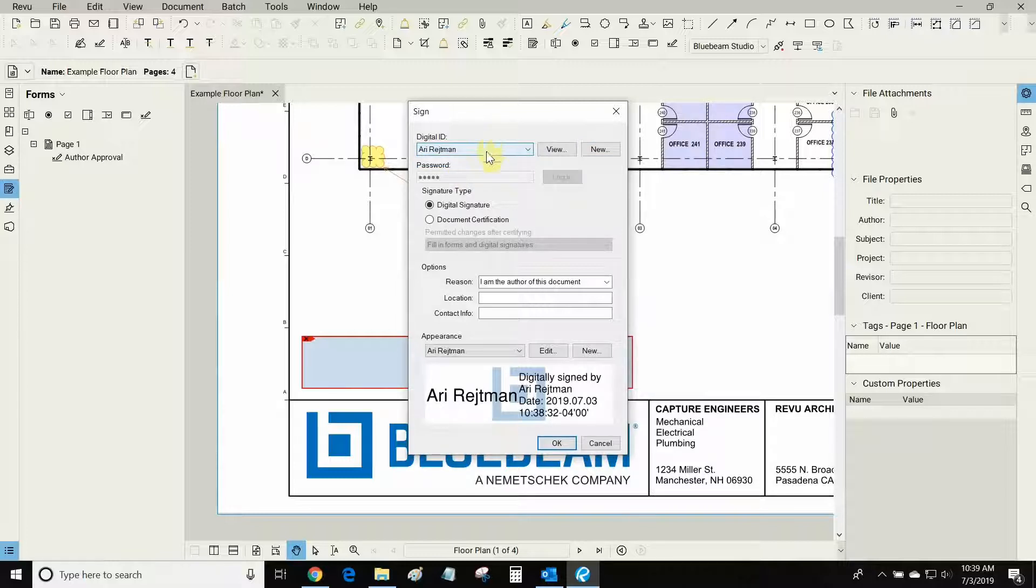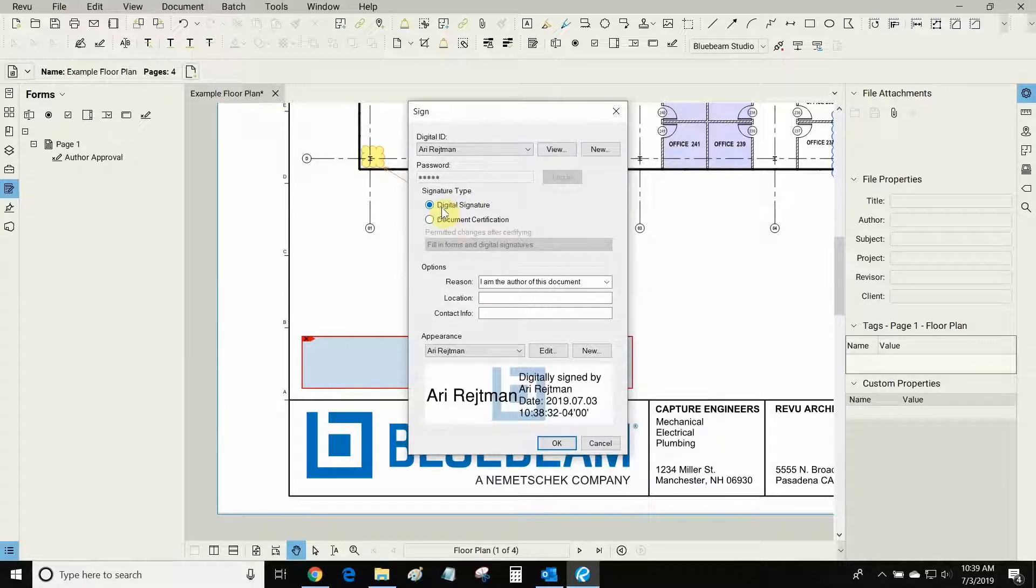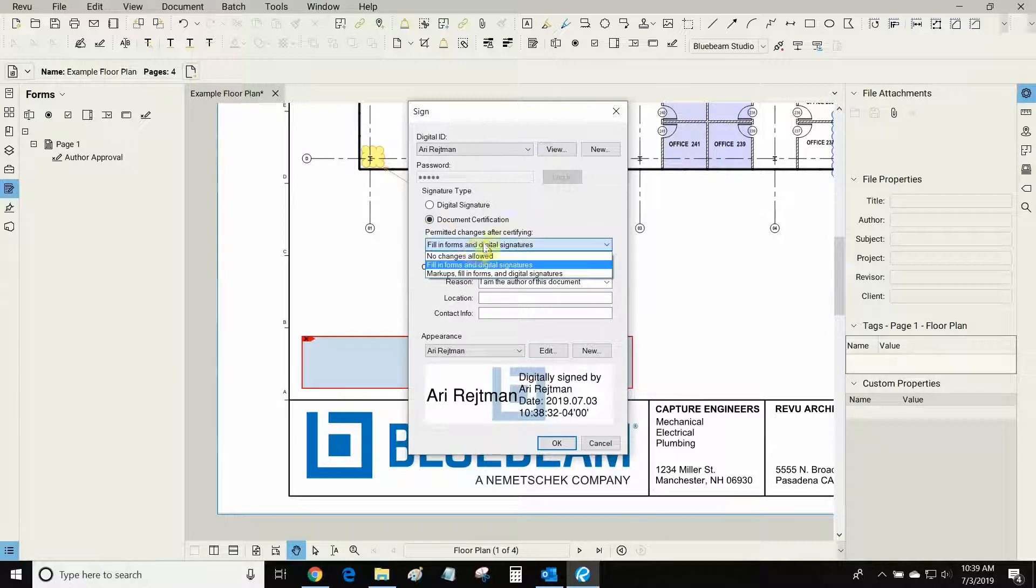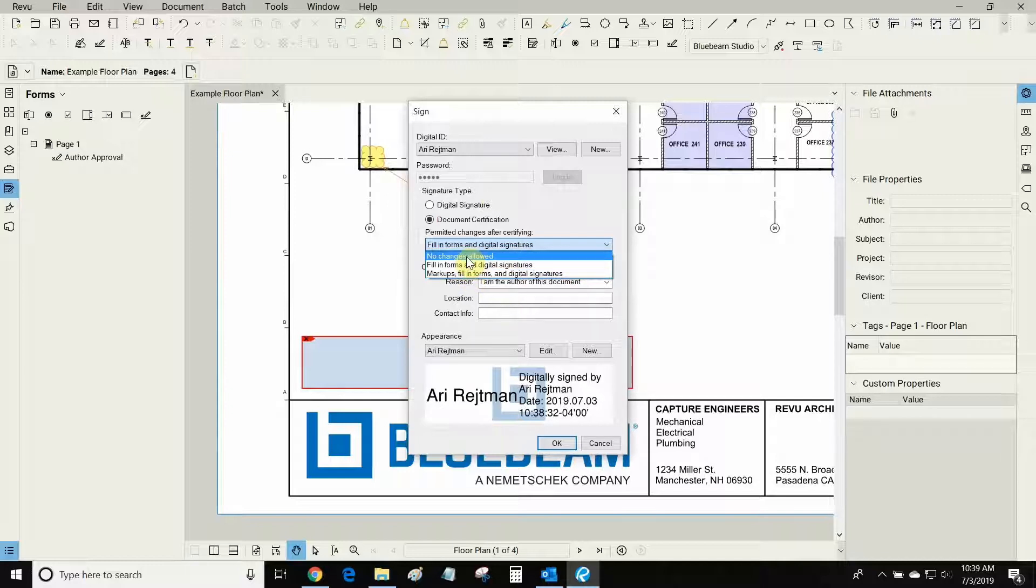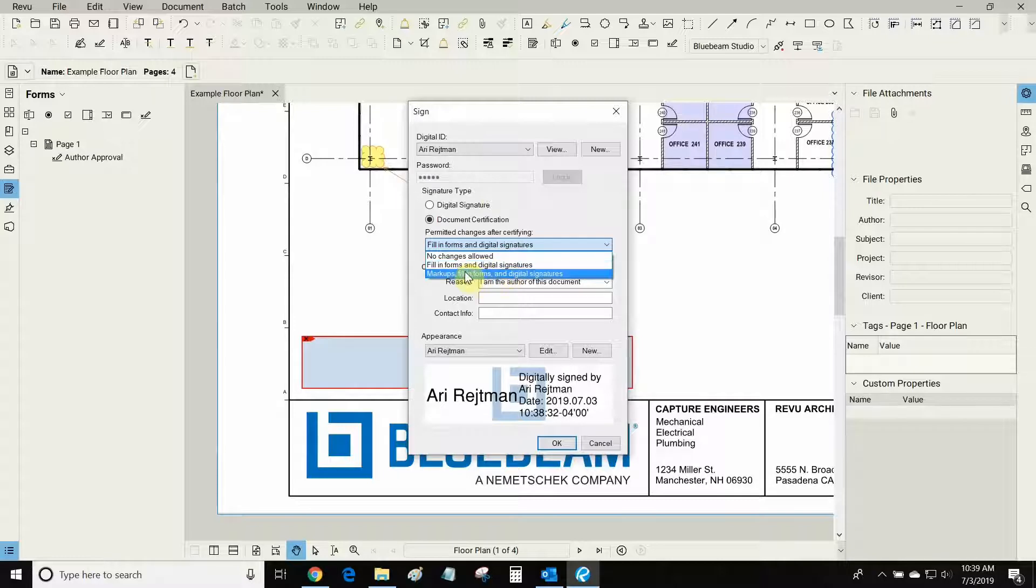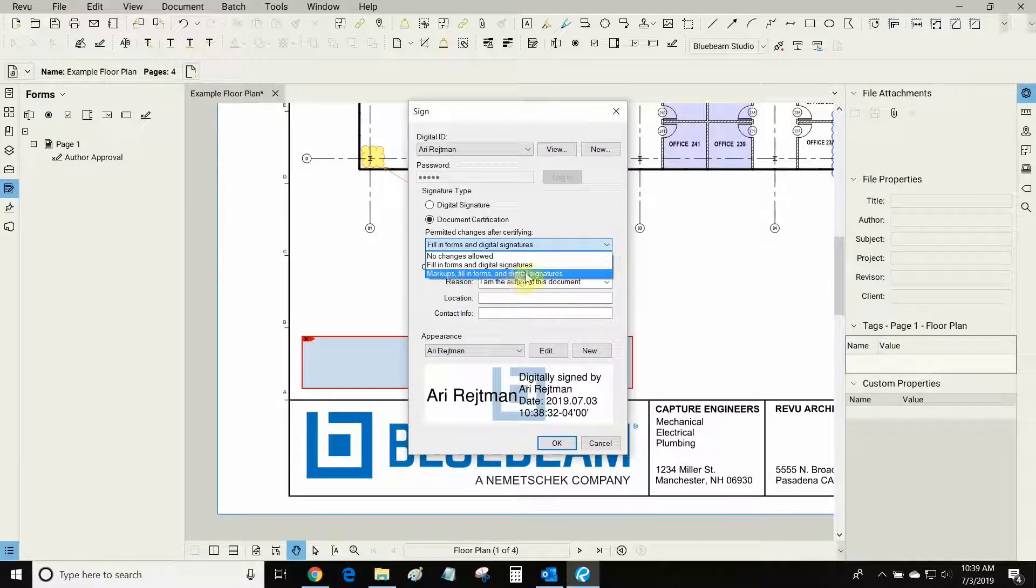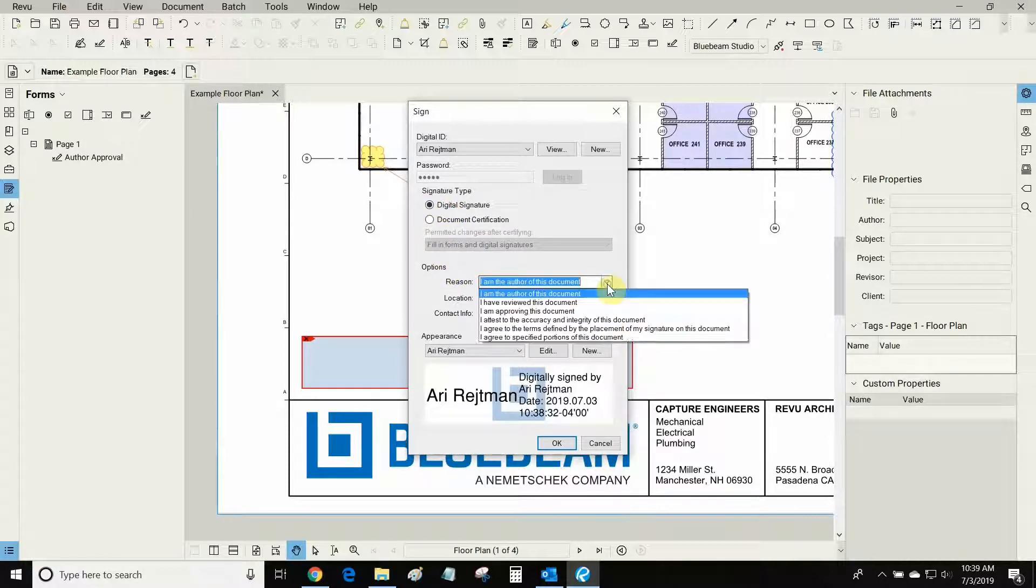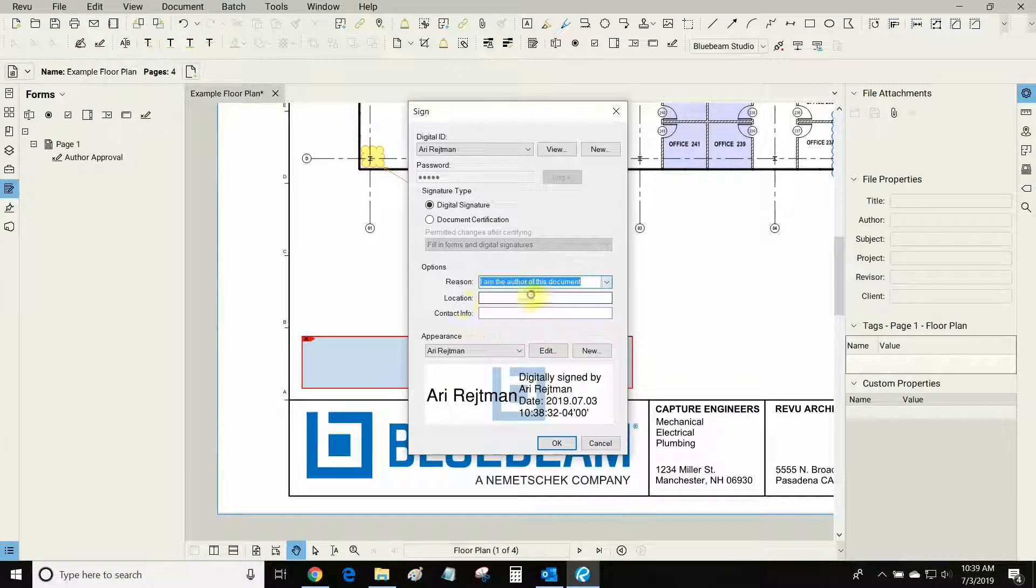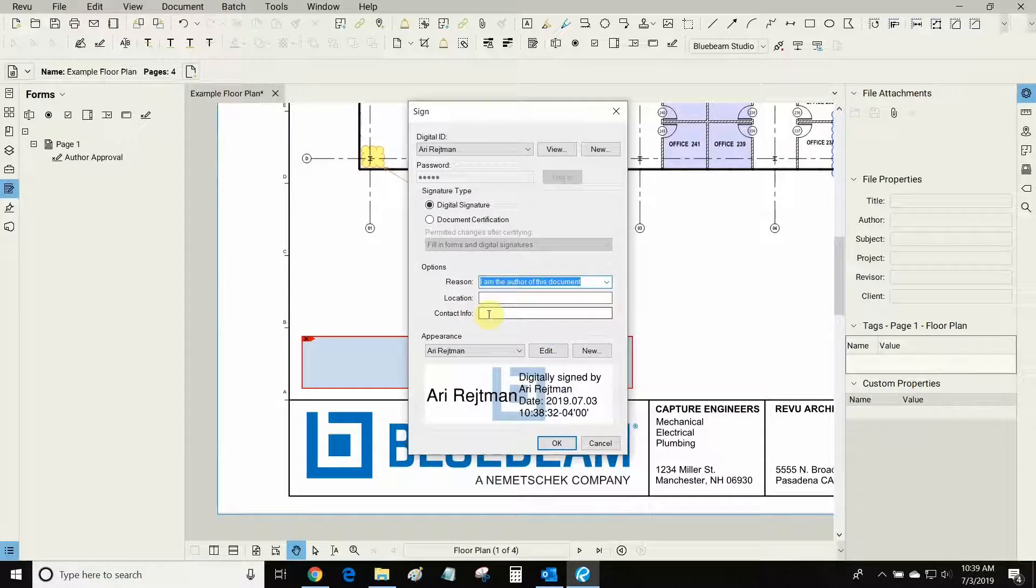Once your ID is ready you can then either choose to make it a digital signature or a document certification. If you change it to document certification then you have a couple of extra options here that will now be available. You can allow changes after the certification. You can allow people to fill in the forms or you can even allow them to have more leeway and make markups. In this case we're just going to sign this document. You can choose a reason for signing and I'm the author of this one so I will use this criteria. I can also give it a location and contact info but that's not necessary.